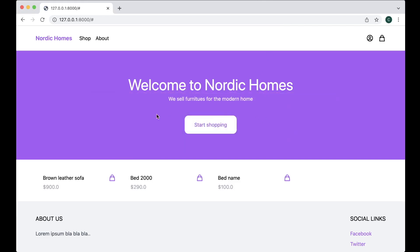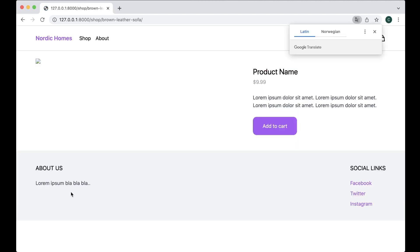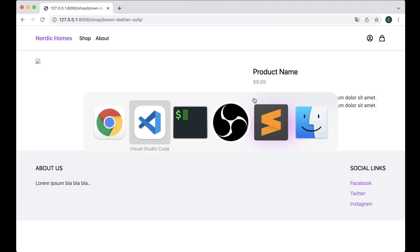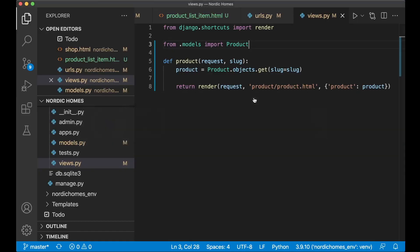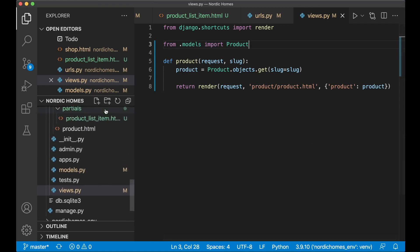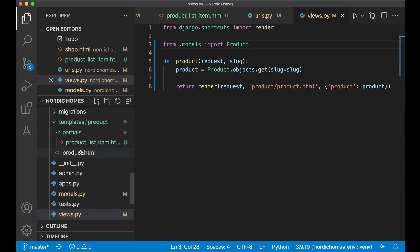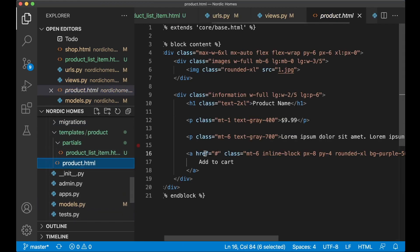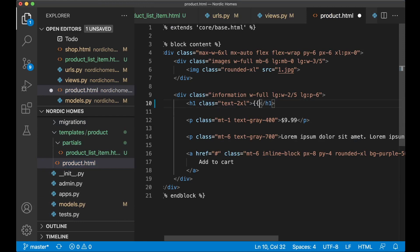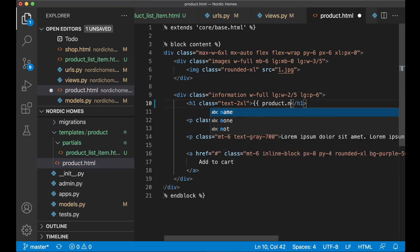So now I should be able to go back here and refresh. And for example click the brown leather sofa. But all of the information here is still hard coded. So we need to fix that. So I can go back to the editor again and find product.html, which is the detail page. So here we want to show the product.name, product.name.